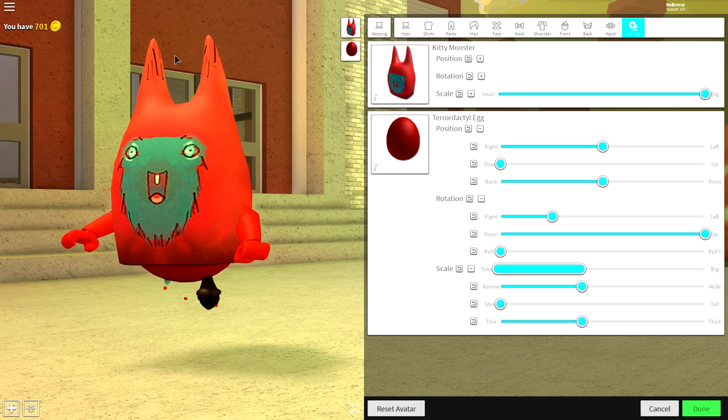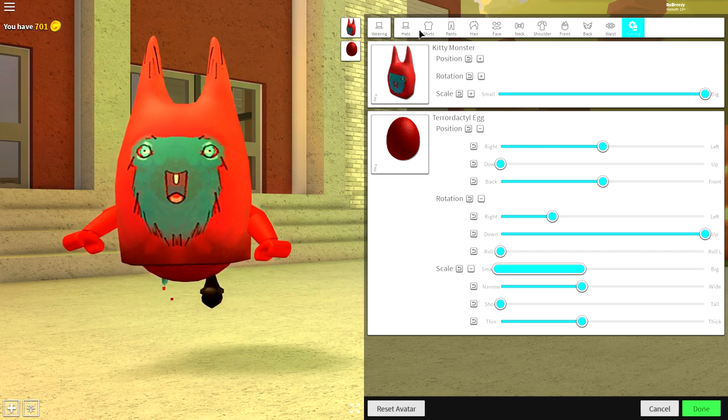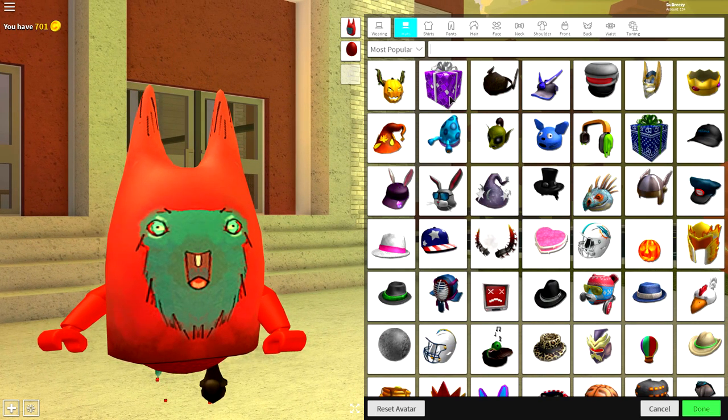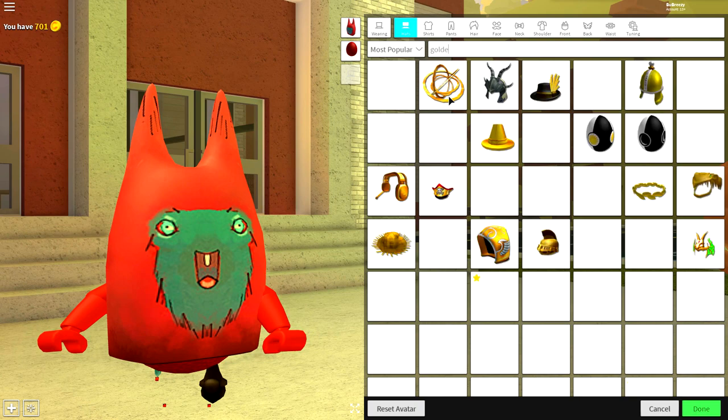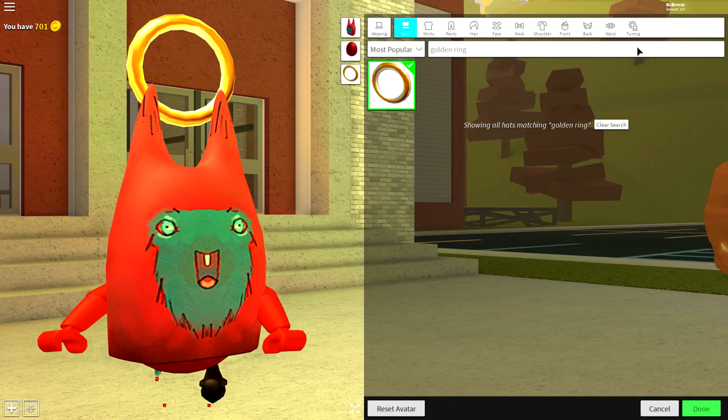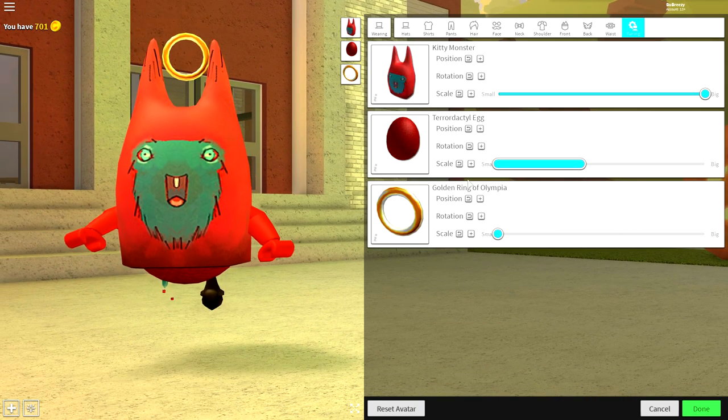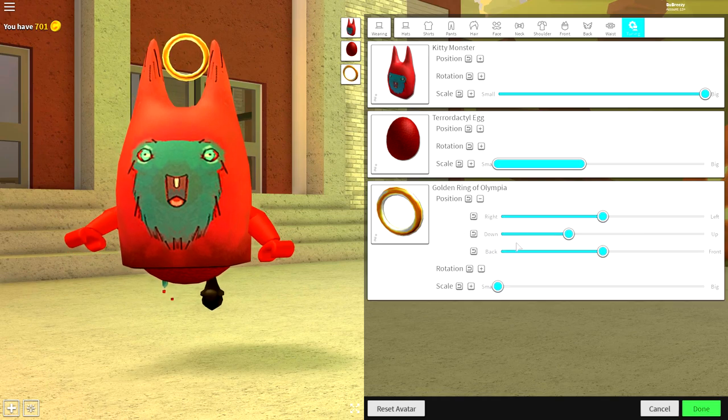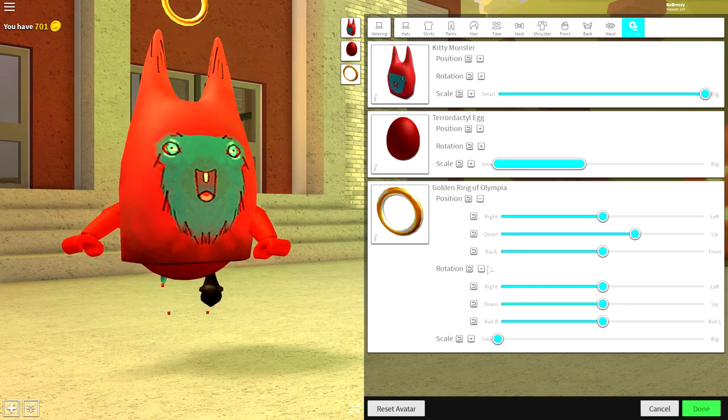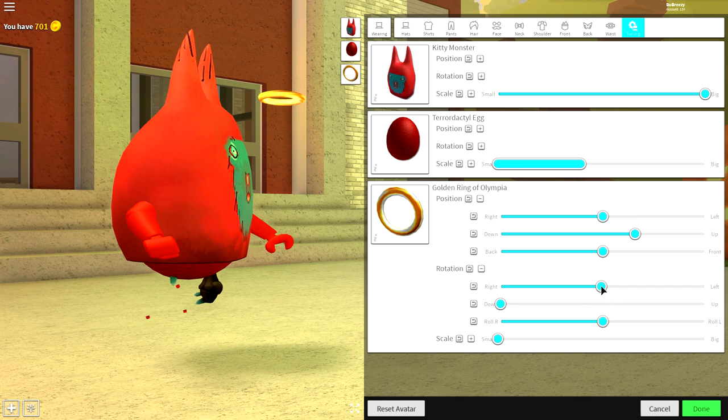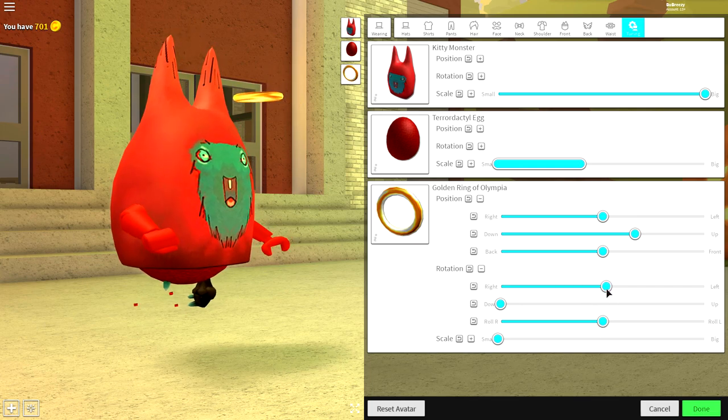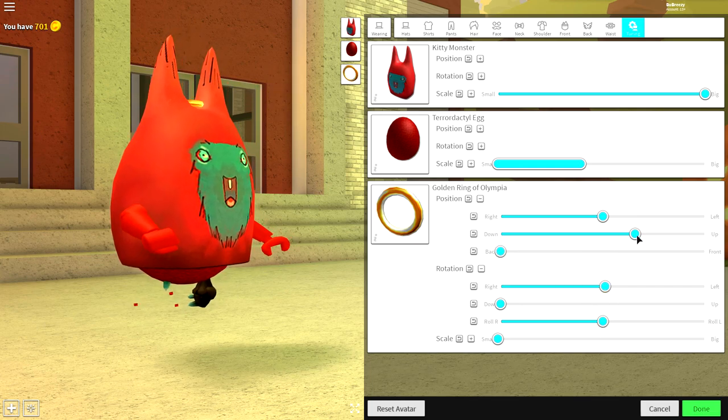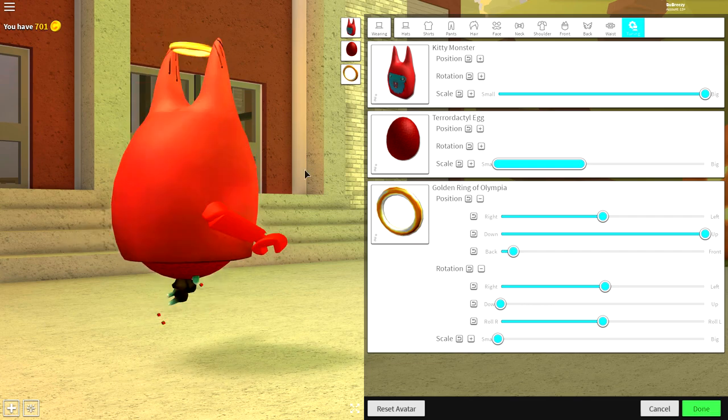We need to give him that classic ring above his head that he always has, so come to the hat selection and search golden ring. It's the only available option, equip it, make it as small as possible. Change the position of it up, and then bring the rotation of it down. You want to bring it so that it's in front of the head, kind of like this, and then up.